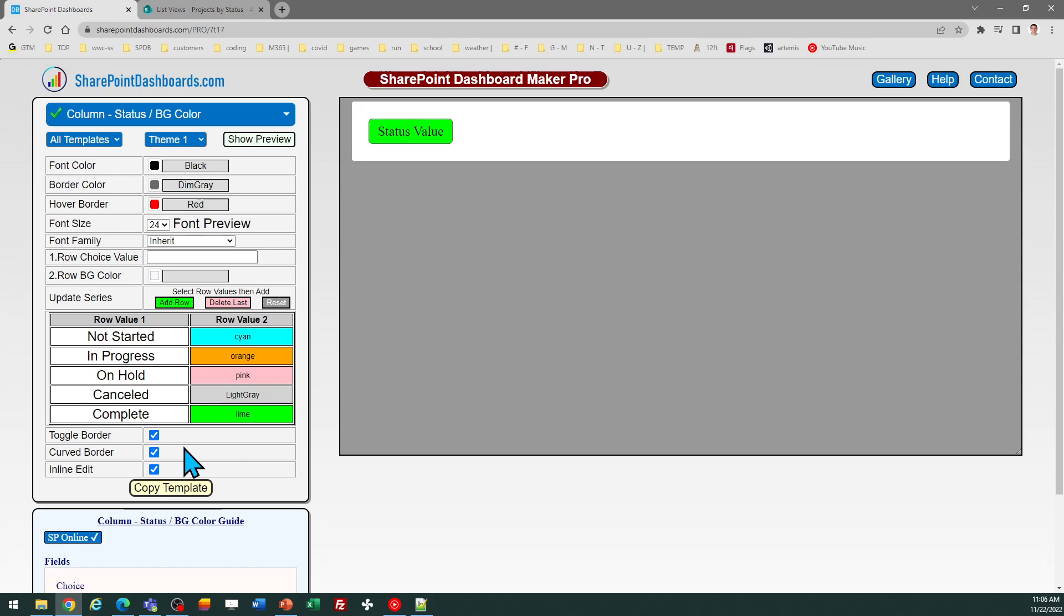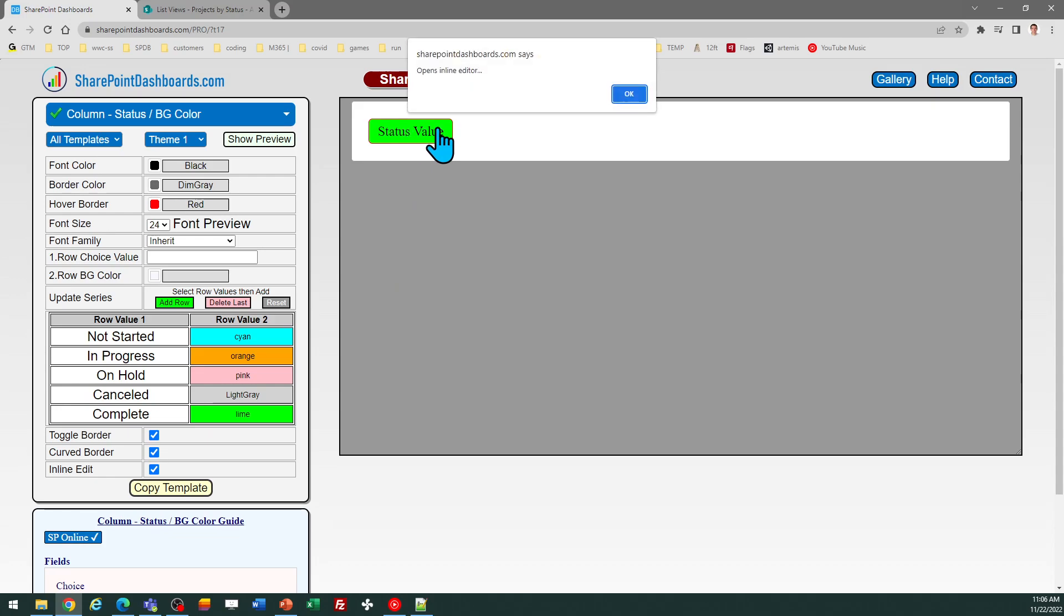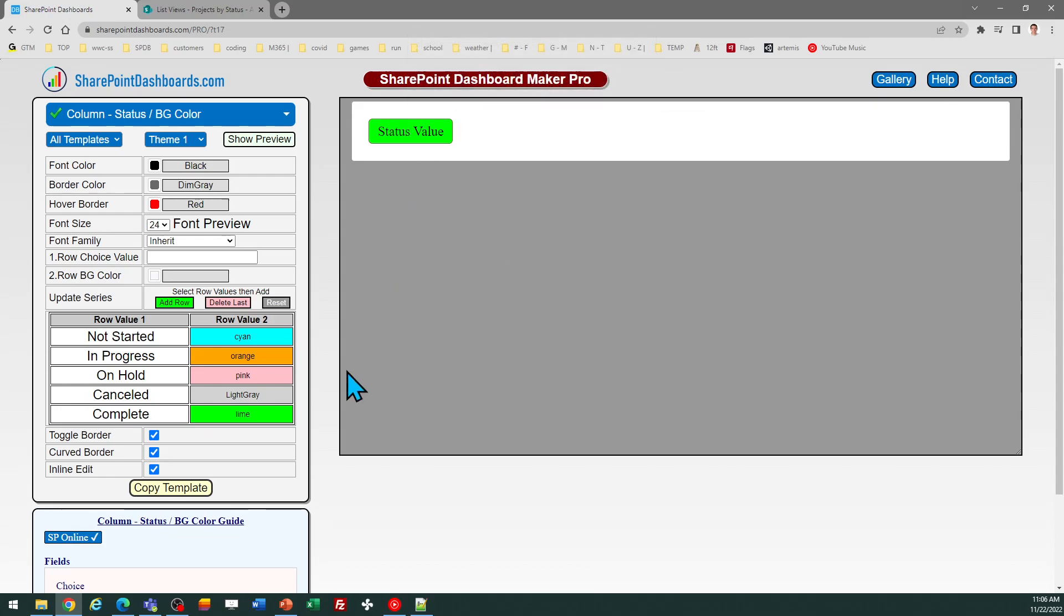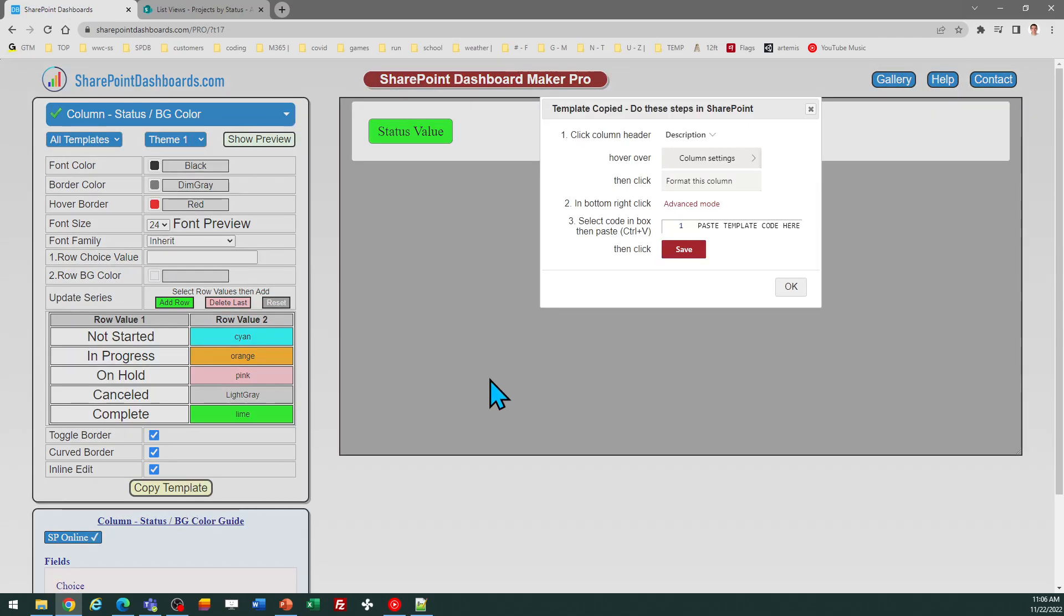At the bottom there's some options. You can turn the border around the status on and off, decide whether you want a curved border, and additionally you can decide whether you want to have an inline edit mode enabled.